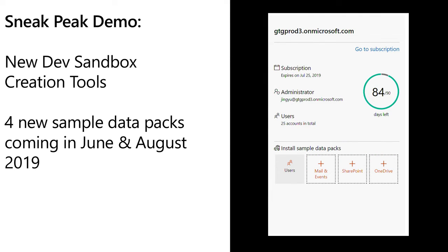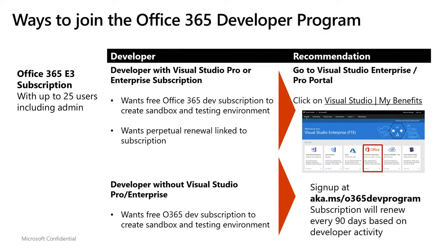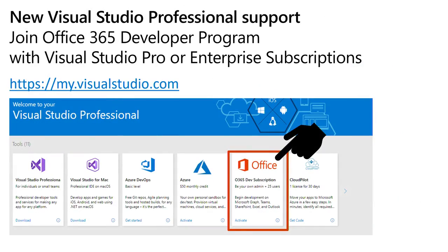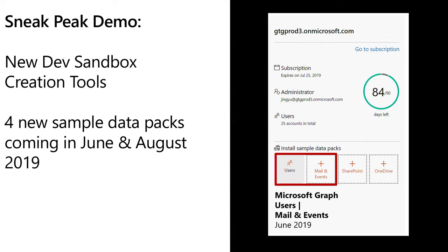I wanted to talk about another fundamental problem developers told us about last year: okay, I've got my dev subscription, but it's really hard to actually build a sandbox. It's incredibly time-consuming — I have to go to a lot of different places and spend a lot of time building fake sample data to try these scenarios. One of the things we're announcing here at Build, coming in June, is that we'll be releasing two sample packs for Microsoft Graph: users, and mail and events. This gives you the foundation of sample data — you're going to get 16 users with pre-populated mail. These are fake users with fake metadata so you can play around with them without having to make this stuff up yourself.